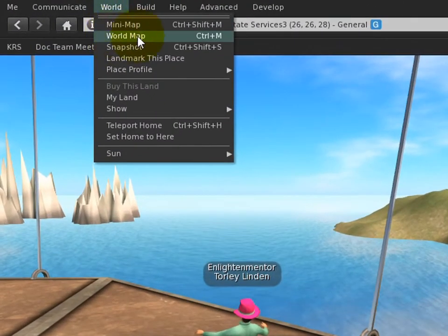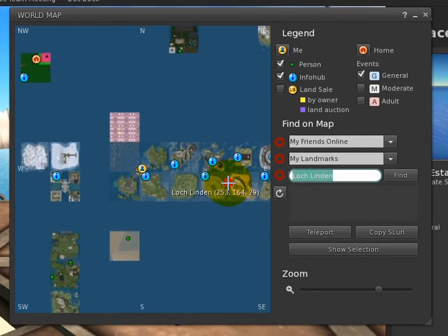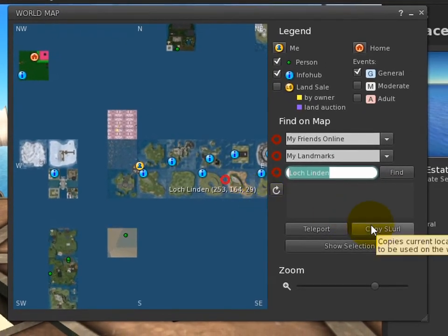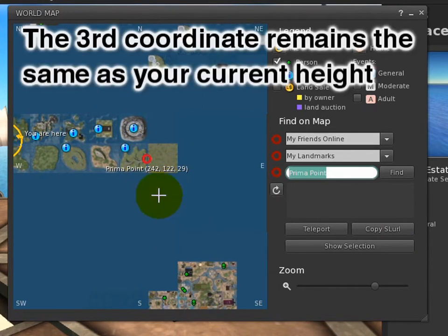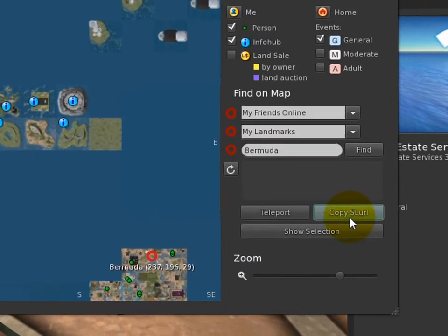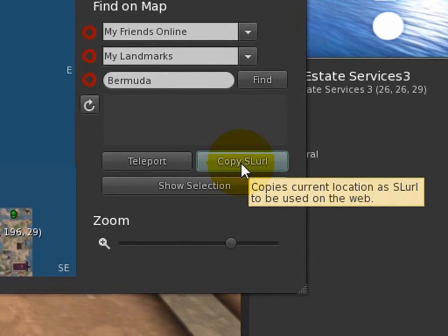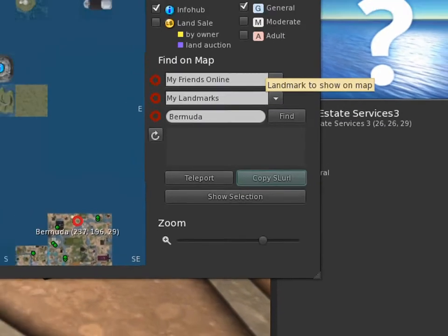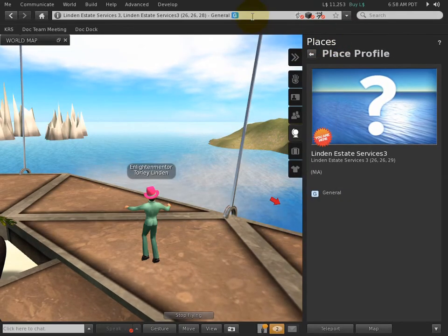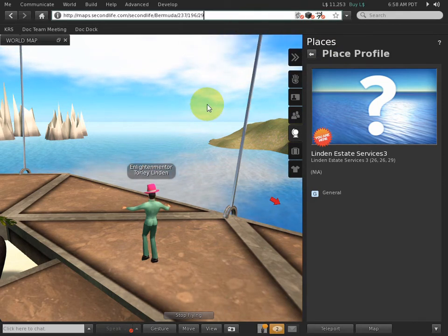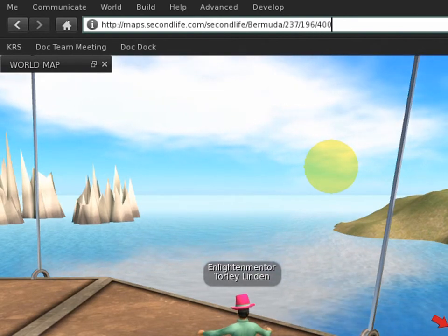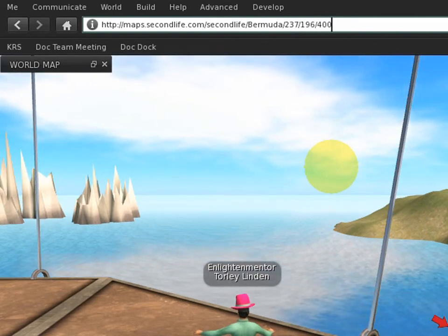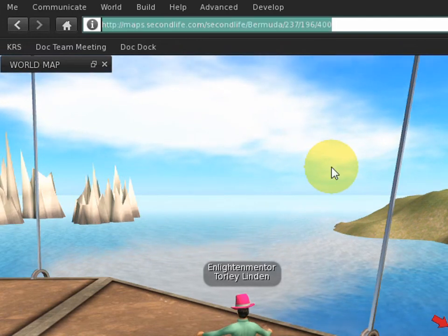One more thing to show you: if you go to the world map and click a place, you can get a SLURL to there. Note that the SLURL includes a third coordinate — so while you can only click in two dimensions, it captures the height too. You can copy the SLURL, then go to the location bar, paste it, and edit the numbers manually. For example, if you want to be higher up, change the Z value, and you can press Enter to teleport there directly.